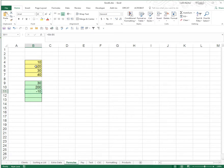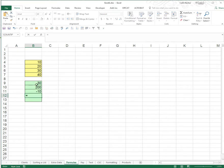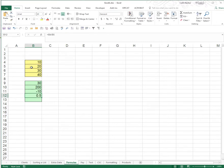And in B12 I'd like to put equals B4 divided by B5. When I press enter 10 divided by 20 is 1 over 2 which is 0.5 or a half. And so those are the formulas using the four arithmetic operators: plus, times, minus and divide.